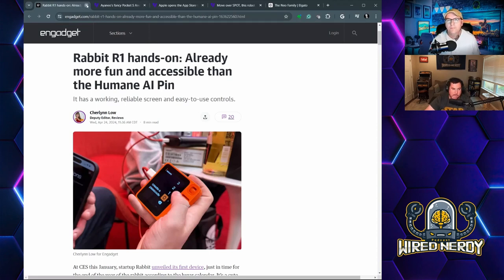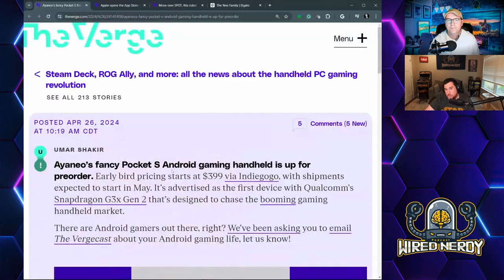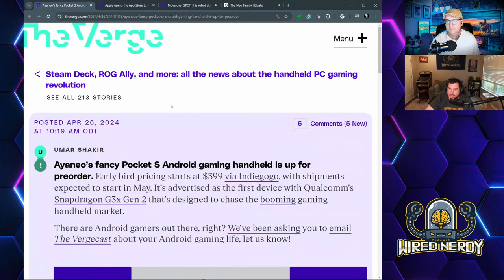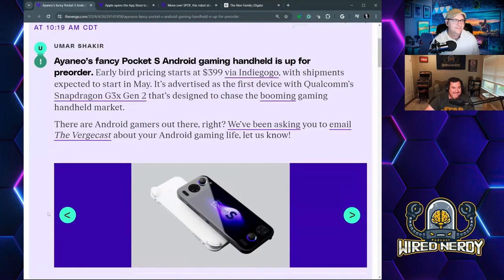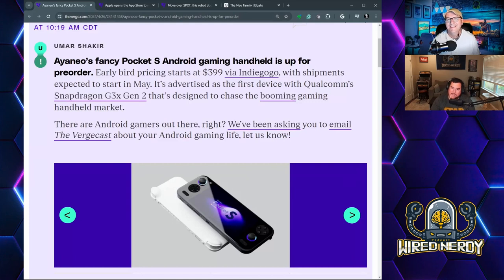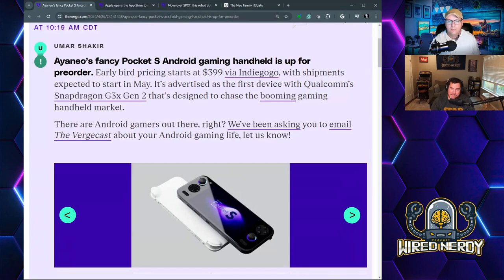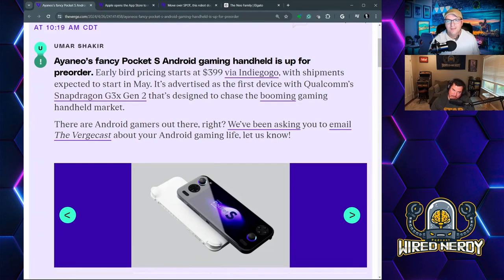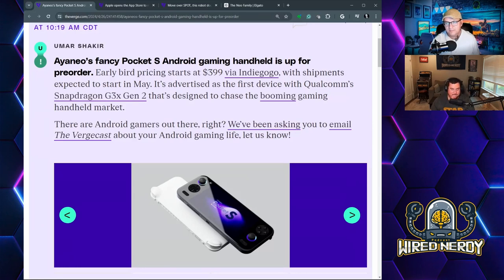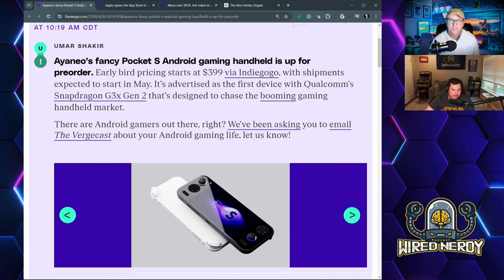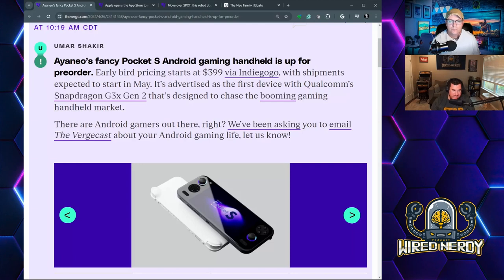Continuing on to new devices, we have the Ayaneo Fancy Pocket S. I've heard different pronunciations. They're capitalizing on the handheld market like Steam Deck, right? To describe for our listeners, it looks like a Steam Deck. It's got two thumbsticks, D-pad, your X, Y, A, B, maybe a couple of start speakers. It looks very slimline like a cell phone with a couple of pads on the back, like L and R pads. It's running Android though.